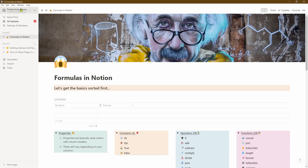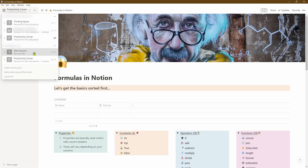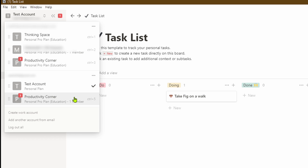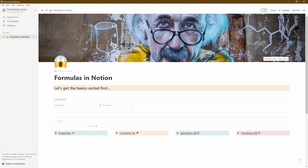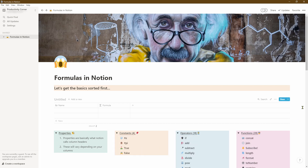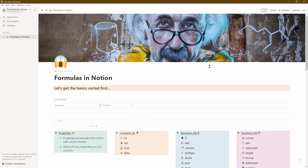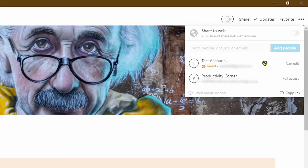Let's go over to the test account to see how we can access this page. Click on the account name and scroll down — within the test account we've now got two different workspace options. The test account is our original account, and the second workspace is the Productivity Corner workspace with the page that's been shared. This name will reflect whatever the originating workspace is called. Let's click into that — we can now access exactly the same page with all the underlying sub-pages from within our test account.